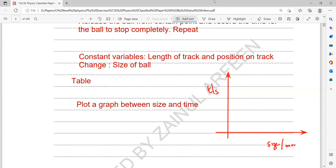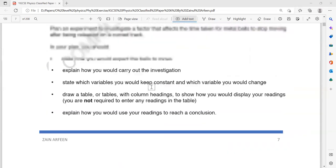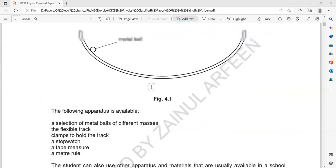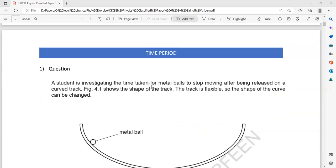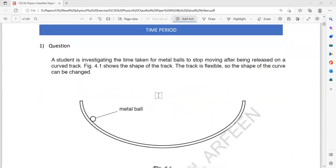This was question one from the exercise on the ATP time period topic.